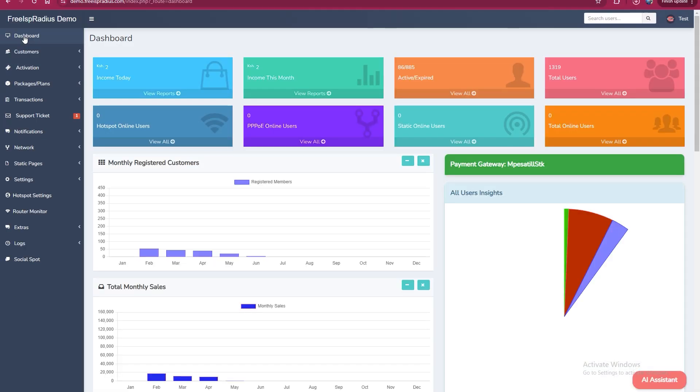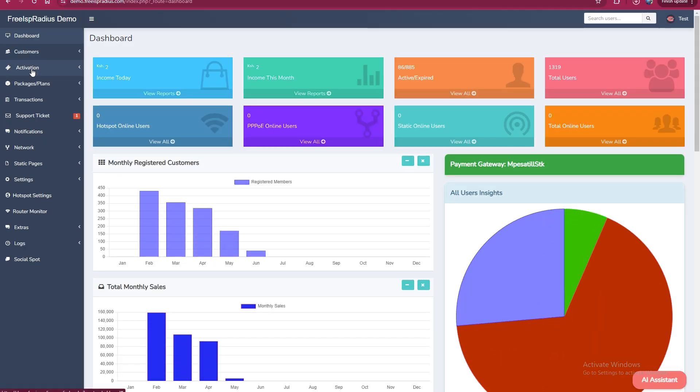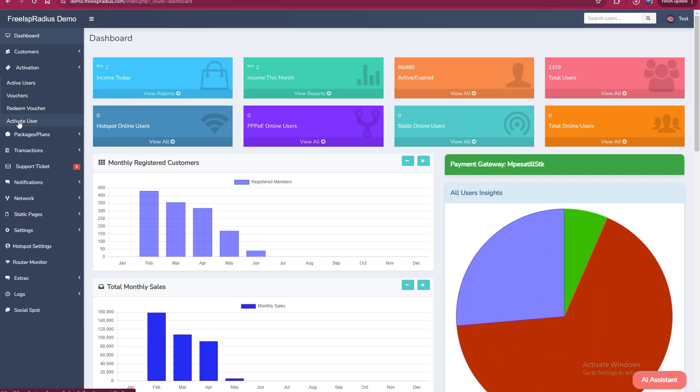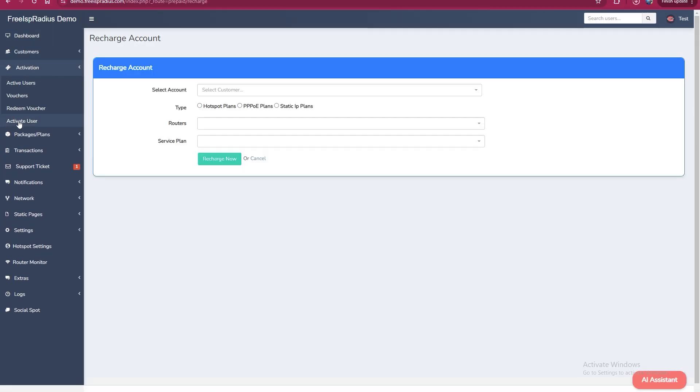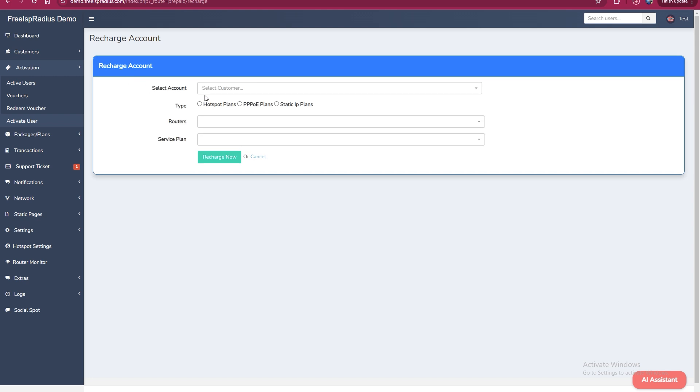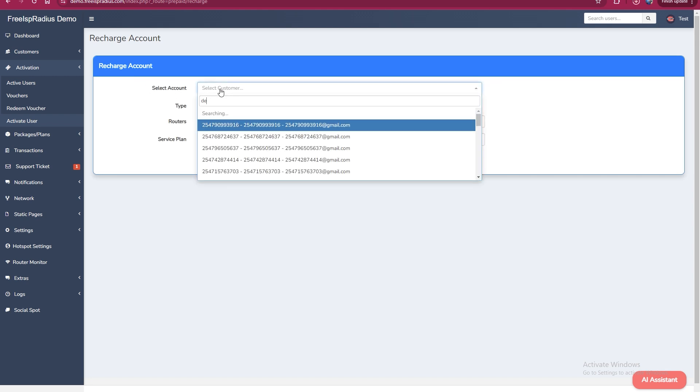Hello, I will guide you through activating a user on our platform. To activate a user, go to the activation tab and click on activate user. Here you can select the user's account. For example, select the demo account.